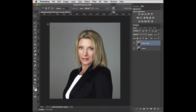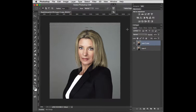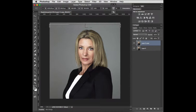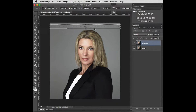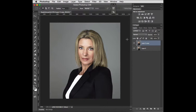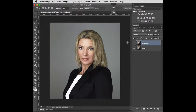I still have a little bit of forehead showing, so once again I'll use my marquee tool, go right across the image, hit Command+T, and just drag that down. That cleans it up. Let's have a look at the before and after — and to me that is an improvement.